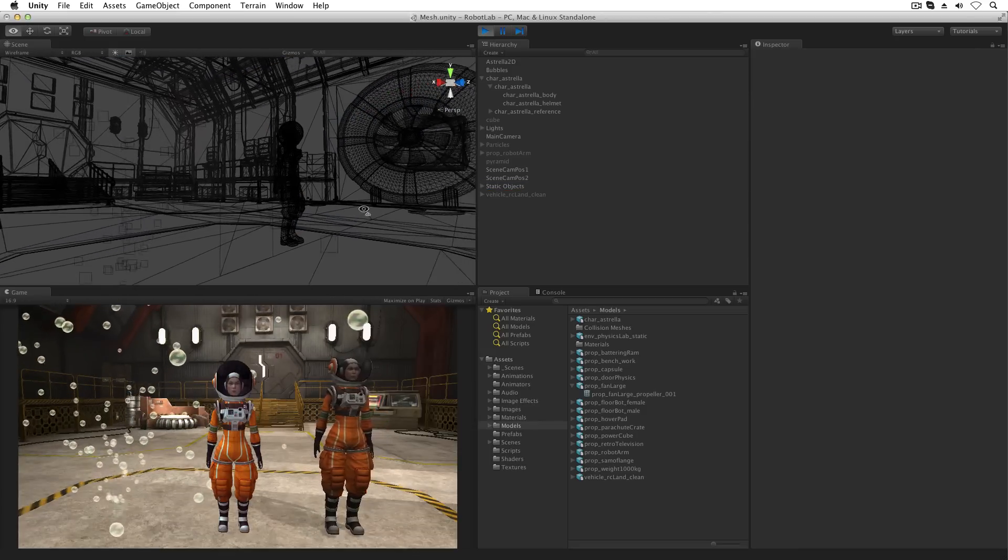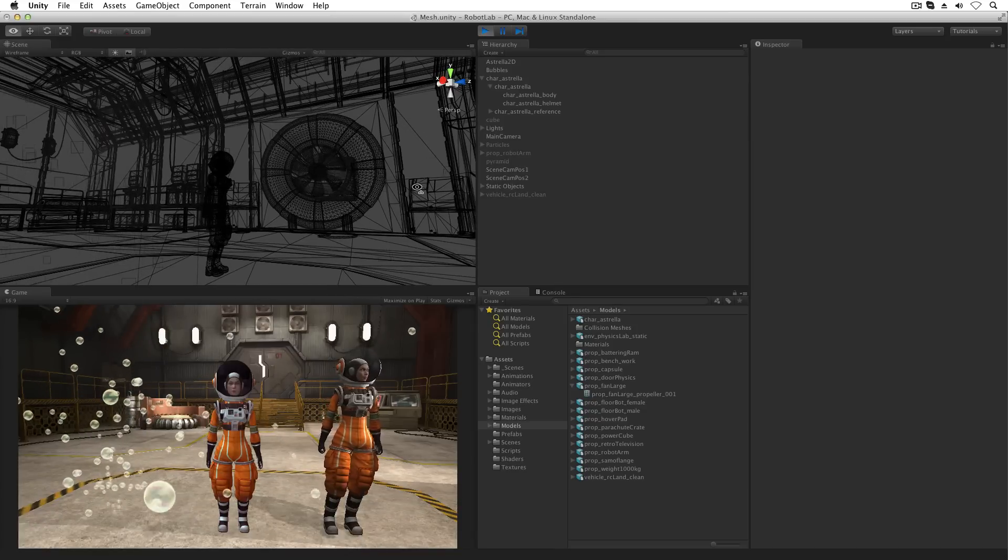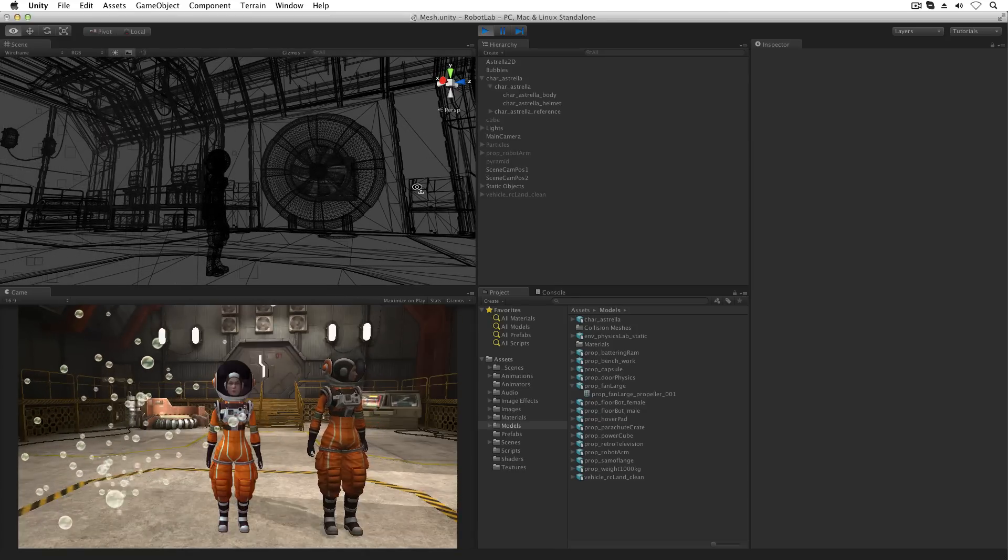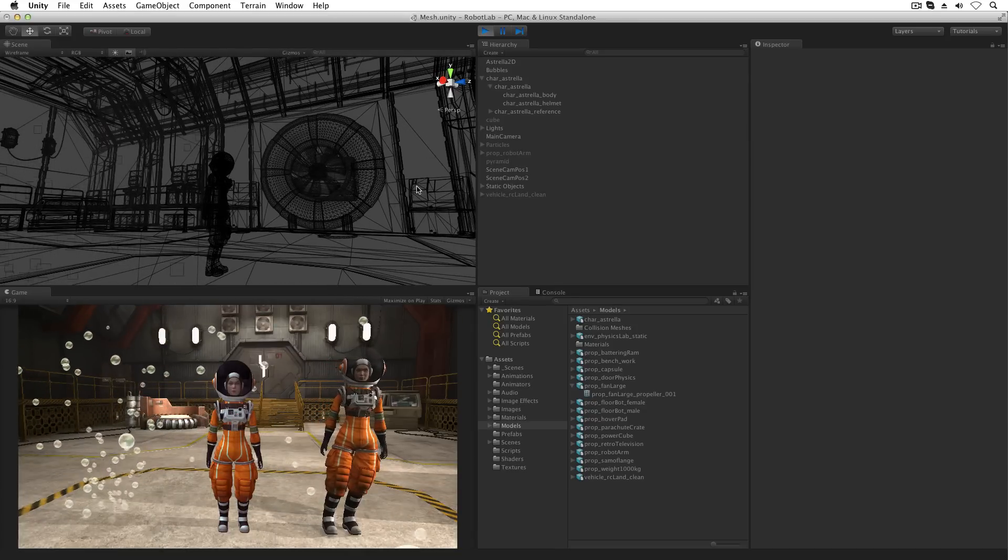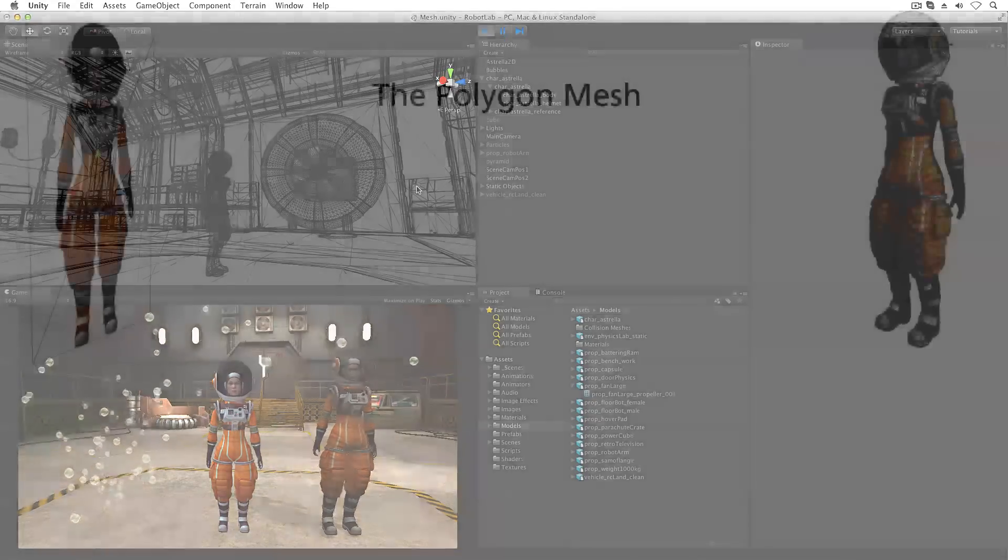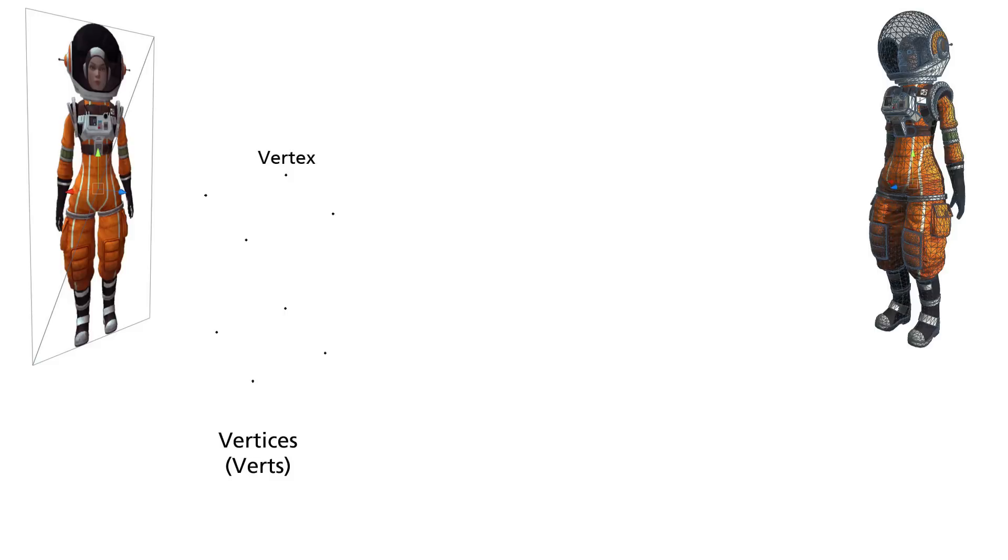Polygonal meshes, or simply meshes, are created from very simple basic elements: points and lines. The points are called vertices, or verts for short. A single point is a vertex. These define a point in 3D space.